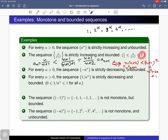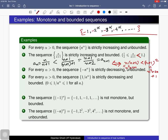For every positive real number α, the sequence whose nth term is -n^α is a strictly decreasing sequence, because n^α is strictly increasing and negating it reverses the order. It is unbounded — specifically unbounded below — because if you place these negative numbers on the real line, you cannot find a real number b such that all terms are greater than b. So it is unbounded below and hence unbounded.